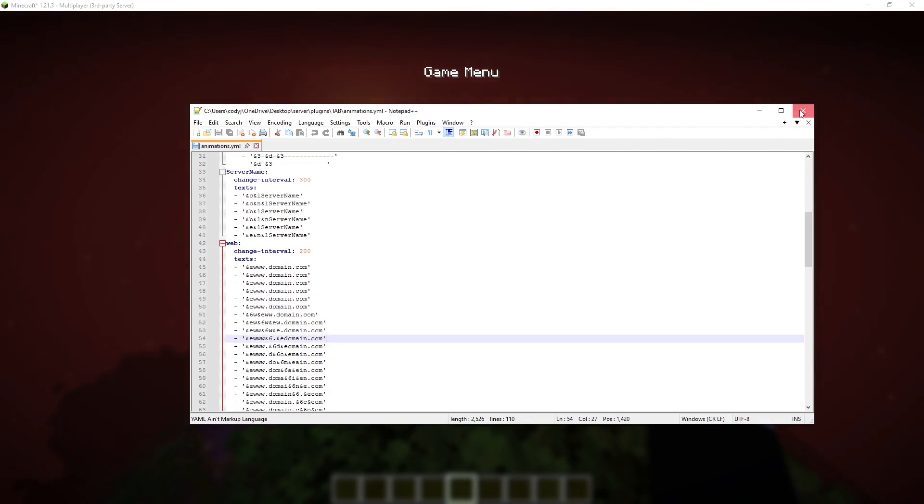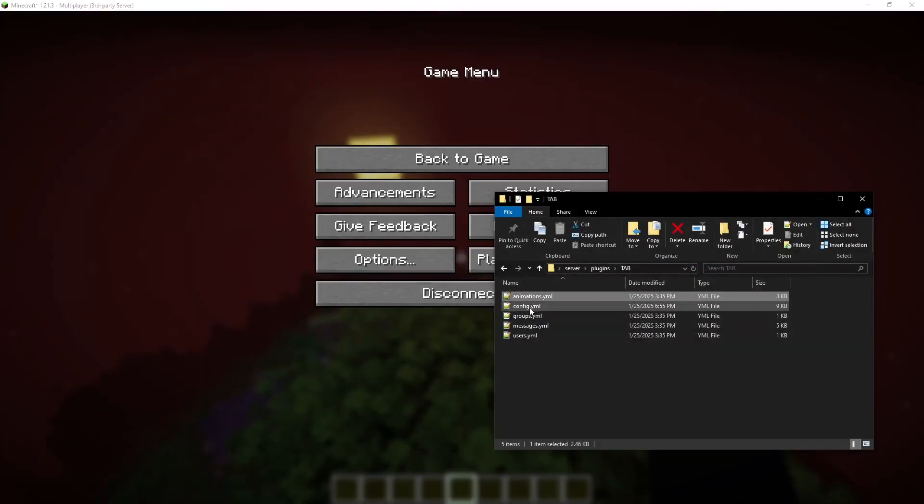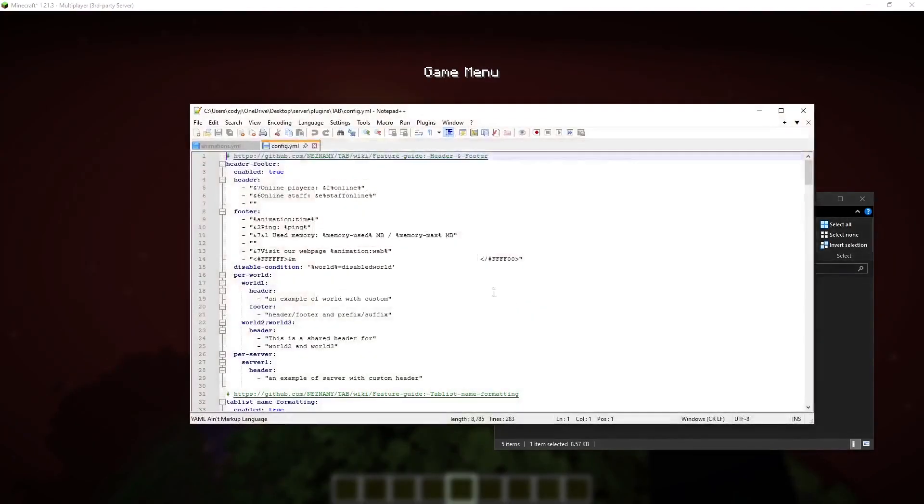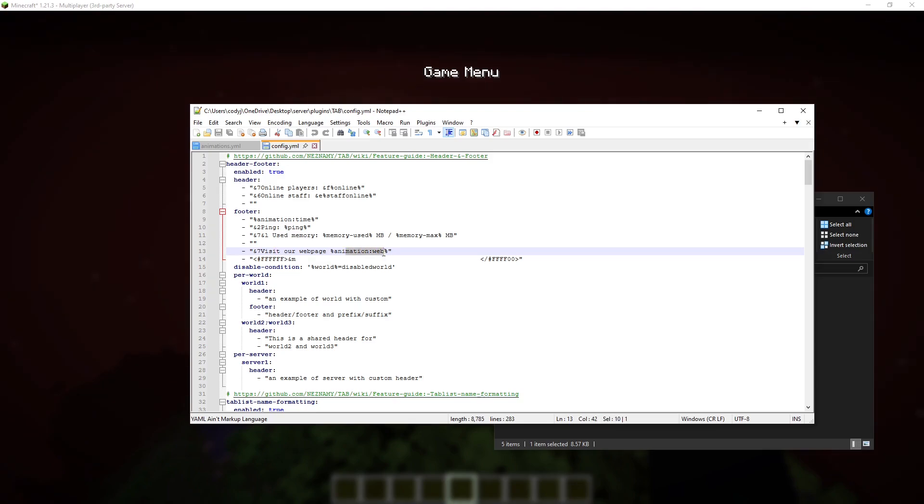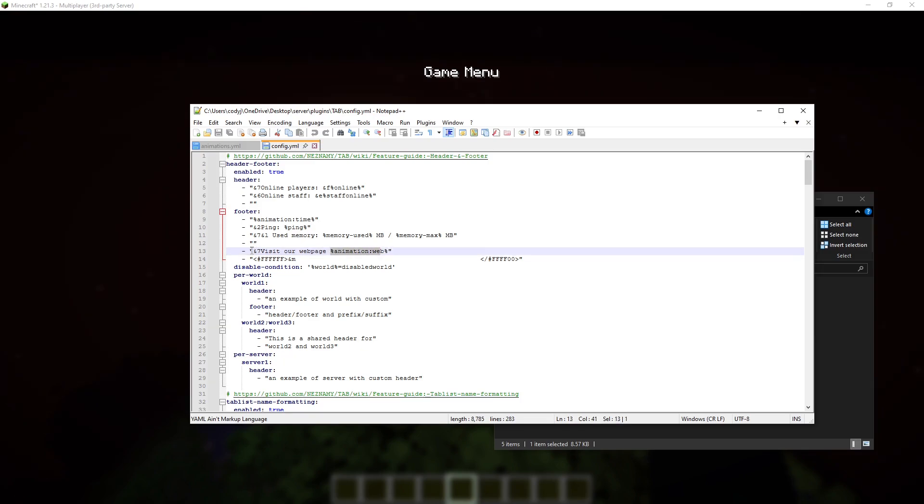So if we go out of that. And then go to tab. And go to the config. And then go to the footer. We'll visit our web page. And this is the animation. That is the animation that gets used.